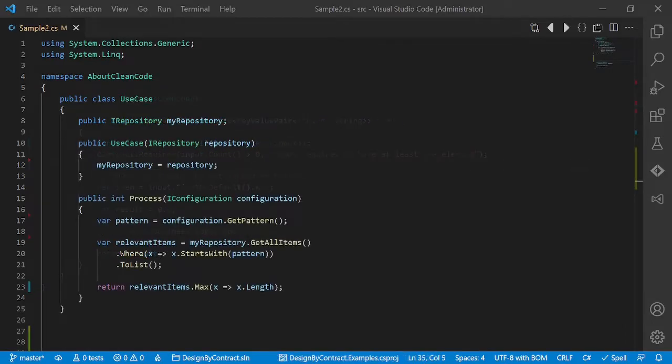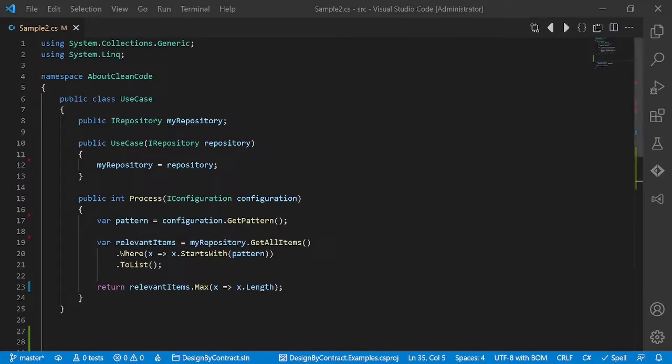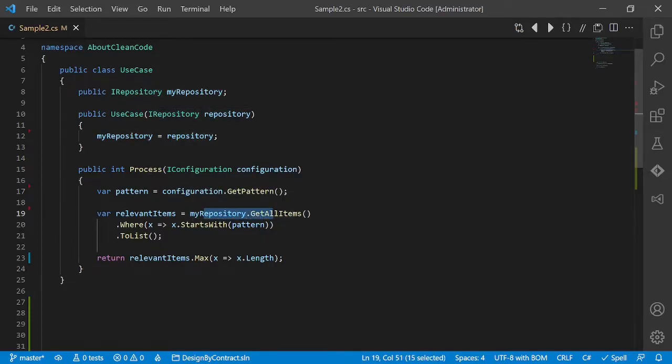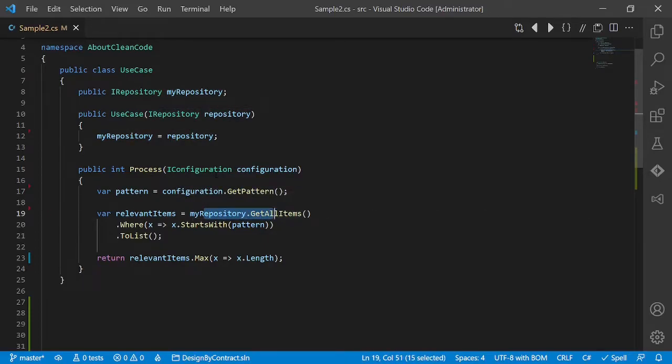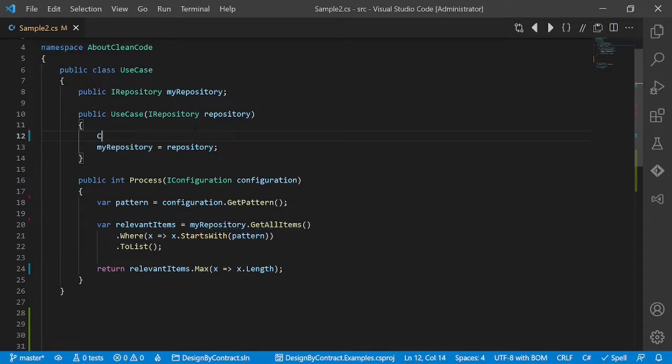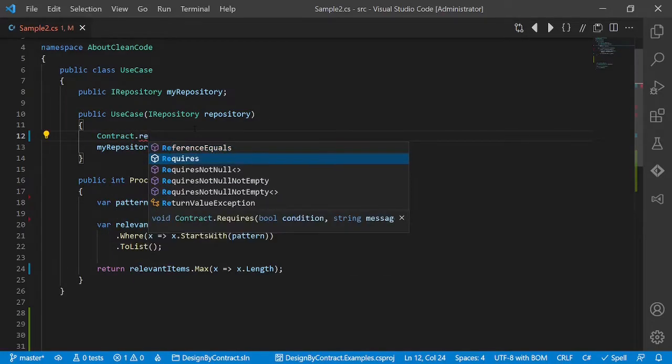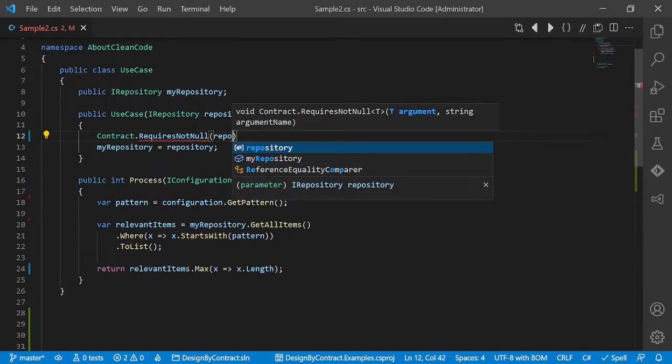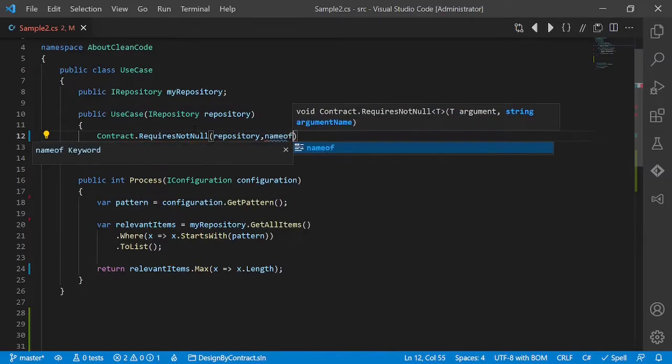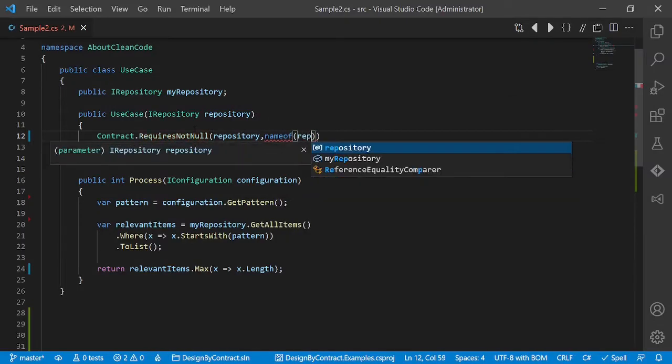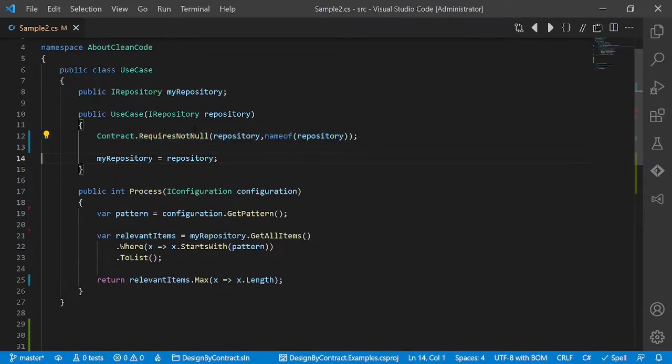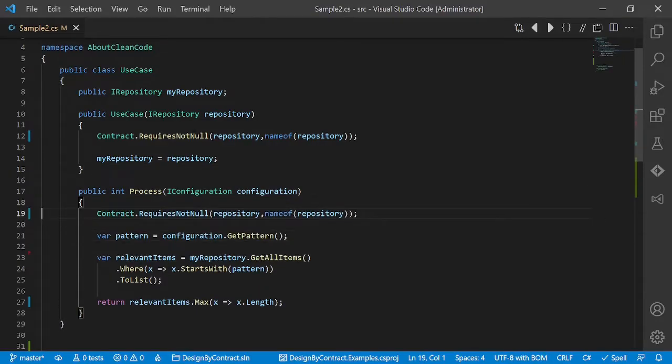Let's look at this example. Can you spot all the assumptions made? So obviously the method over here expects that the configuration is not null and also expects that my repository is not null. So let's add some preconditions here. First one, Contract.RequiresNotNull repository, name of repository, and add the second one for the configuration.